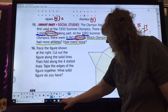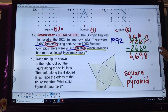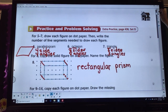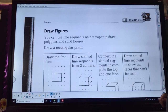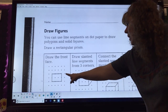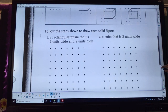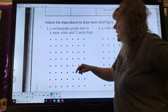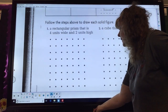Let's take a look at your homework for today — that's RWPW 113. It says: you can use line segments on dot paper to draw polygons and solid figures. Draw a rectangular prism — they're going to walk you through that, so follow the directions. When they say four units, that's not four dots — remember, it's four segments. Let's take a look at that one together just so we get you started.